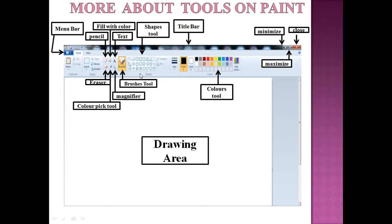At the center of the ribbon the shapes group is there. This group provides different shapes: the line tool is used to draw straight lines, the curve tool is used to draw curved lines, the oval tool is used to draw circle shapes, the rectangle tool is used to draw rectangle and square shapes, and the polygon tool is used to draw polygon shapes.